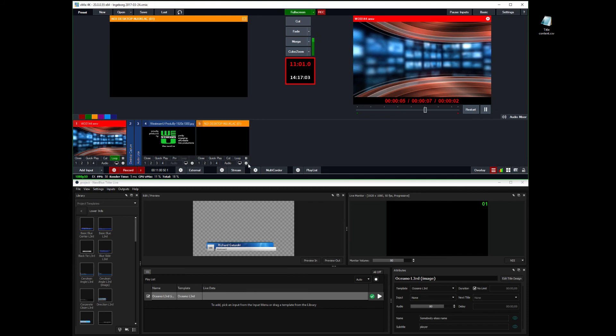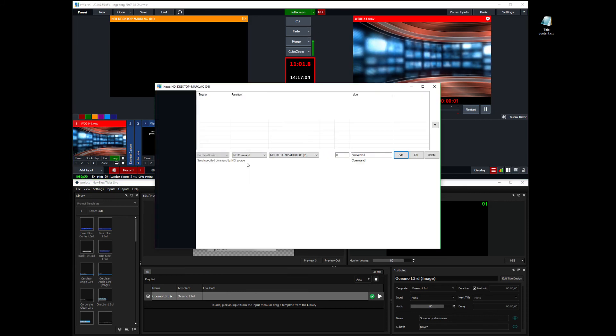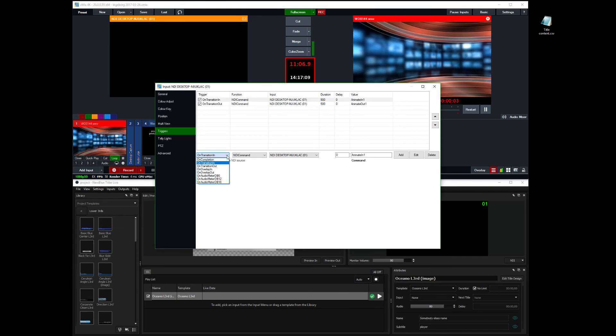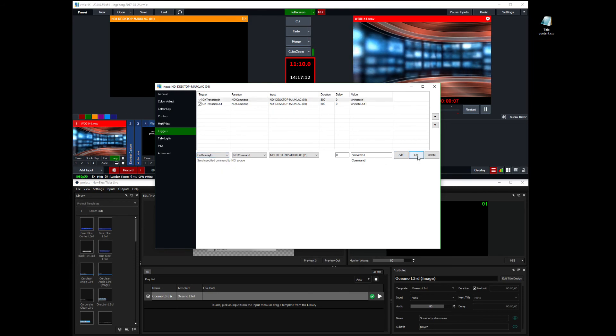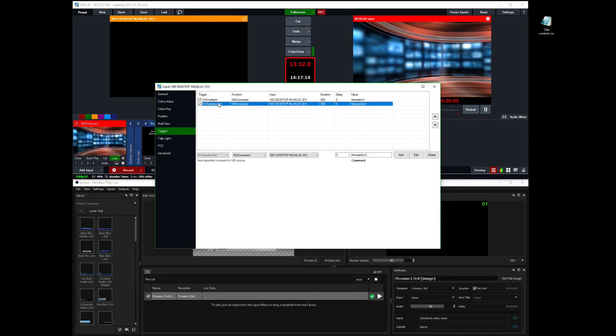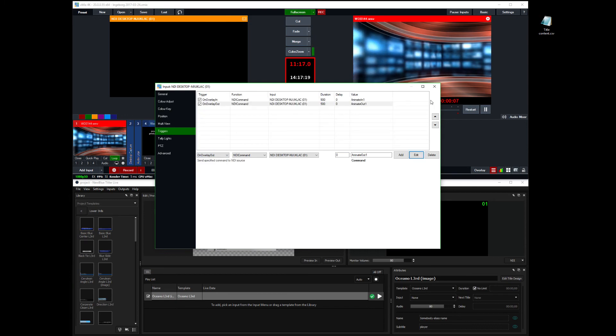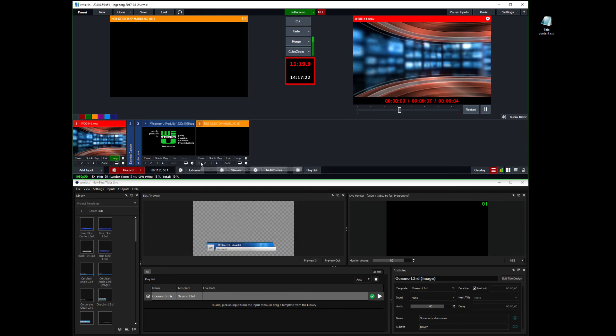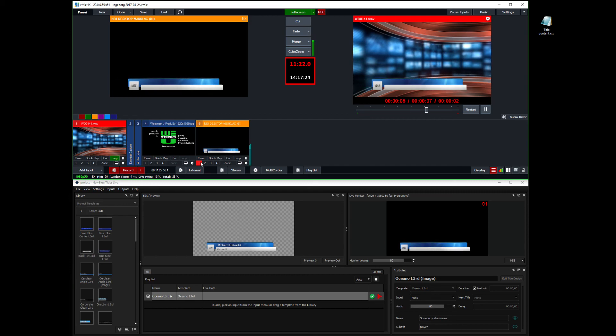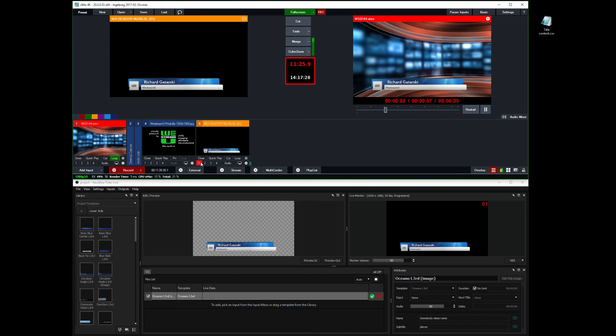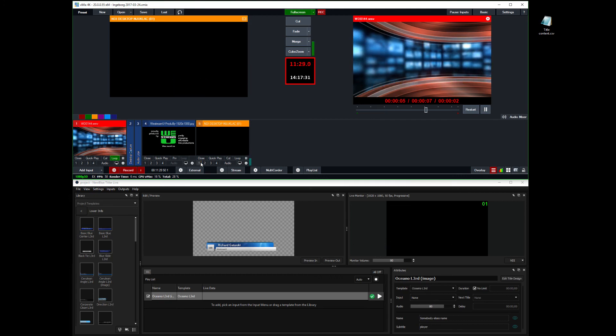The same goes if we change those triggers to overlays instead. On overlay in. And on overlay out. There. So if I turn this on as an overlay. It animates in nicely. But again, if I animate it out. It just fades.